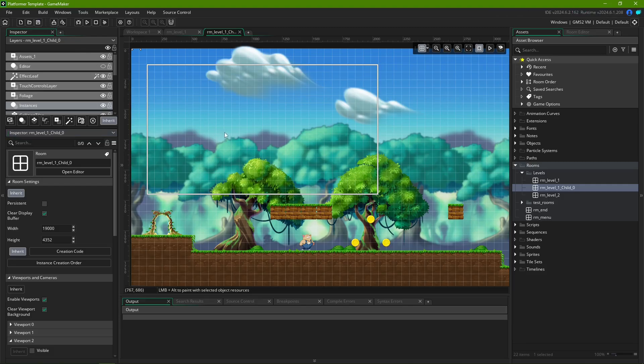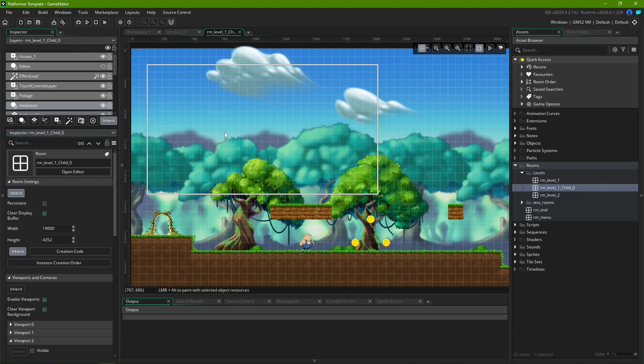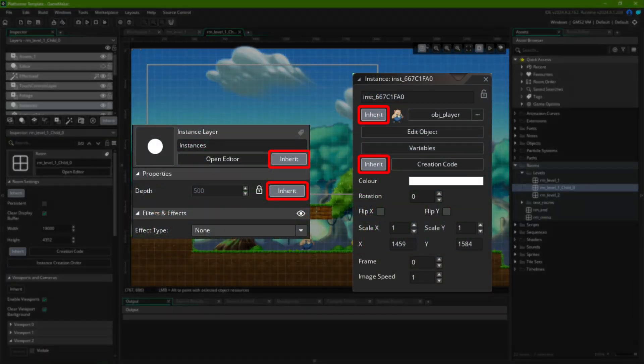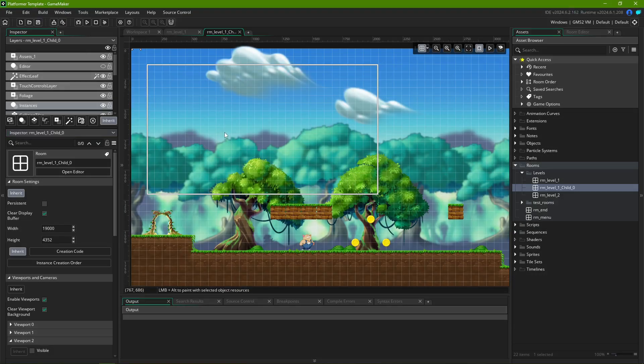This action can also be taken in individual layers, instance properties, and much more. We'll only cover room-related cases for this video.